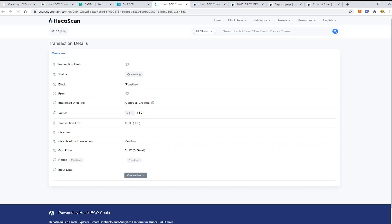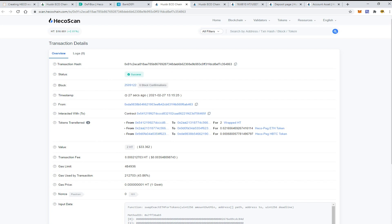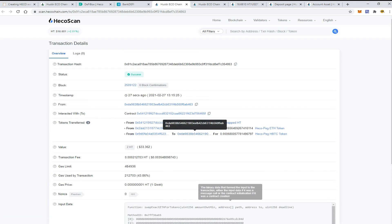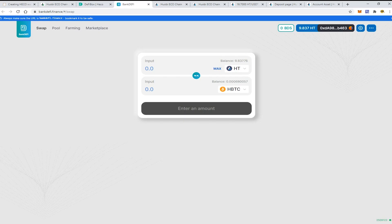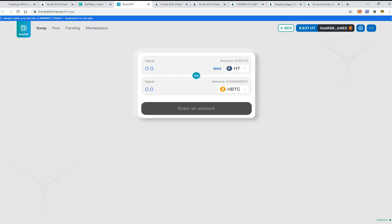Let's check our transactions in the Heco Chain. Everything was confirmed within a couple of seconds. Let's check our wallet here on the Heco scan.